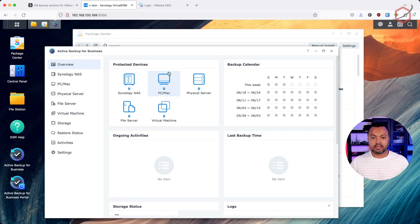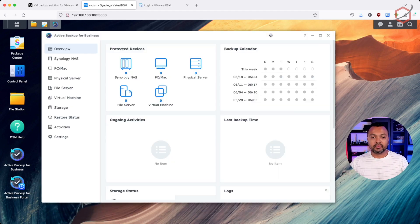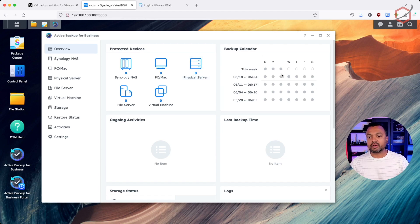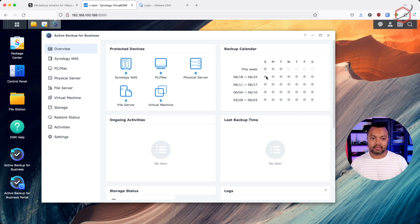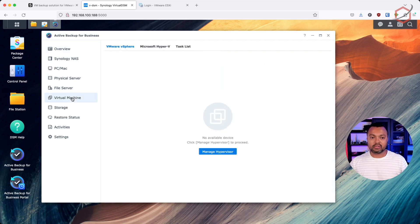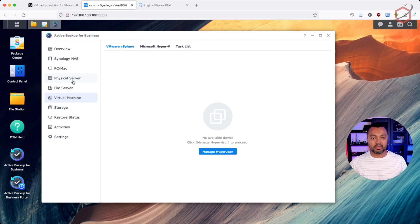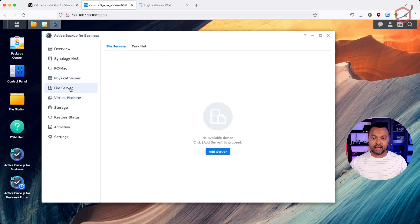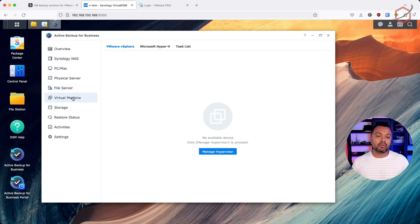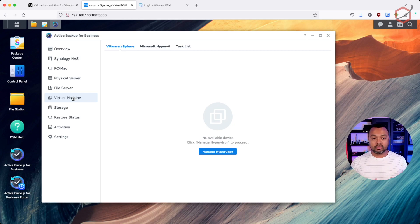Let's open up Active Backup for Business and see how it looks. This is the overview — very nice. You can see the backup calendar here. I haven't scheduled anything yet, but I'll walk you through that. In this video I'm only covering virtual machines. On the left side there are several options: you can back up another Synology NAS, a physical PC or Mac, a physical server using an agent, or even file servers. Today I'll focus only on virtual machines, since in my home lab — just like many of you — I'm using VMware to host and run virtual machines.